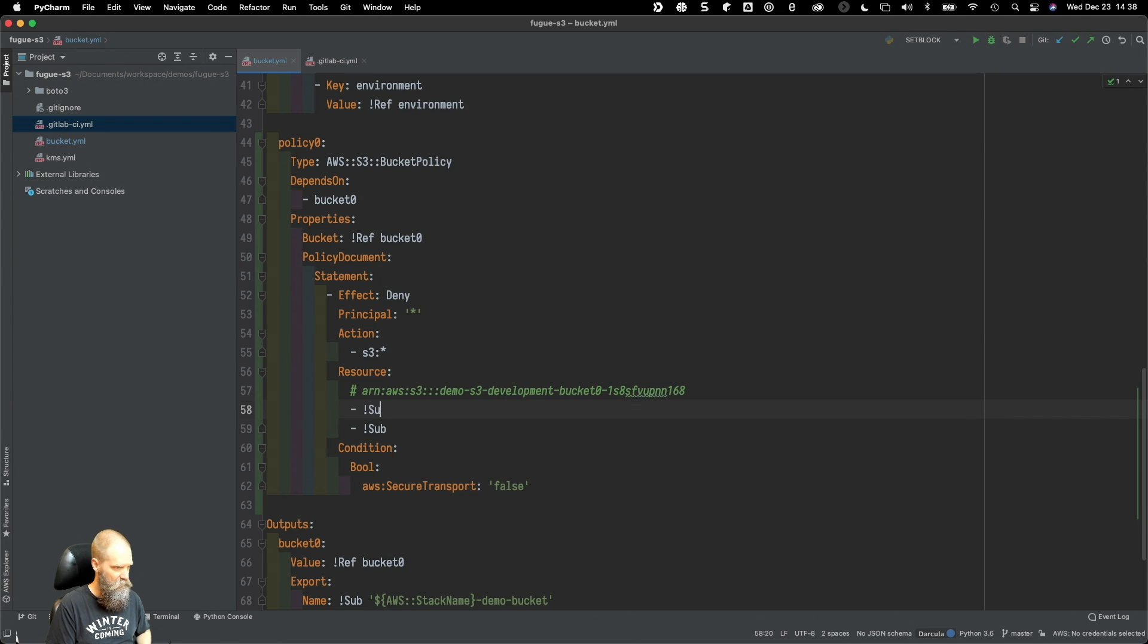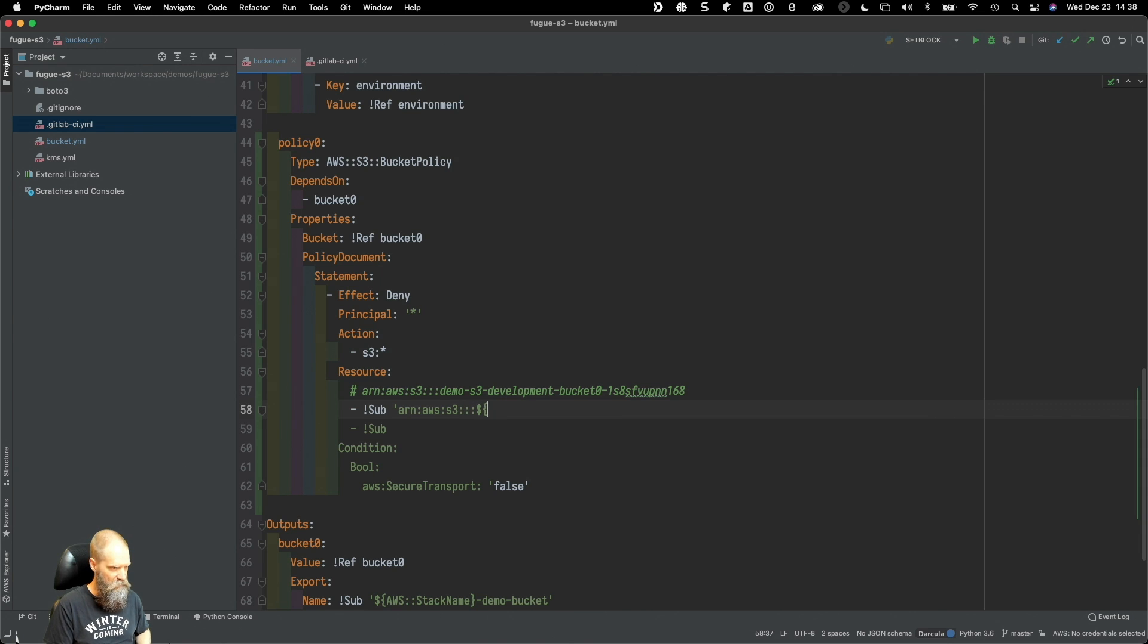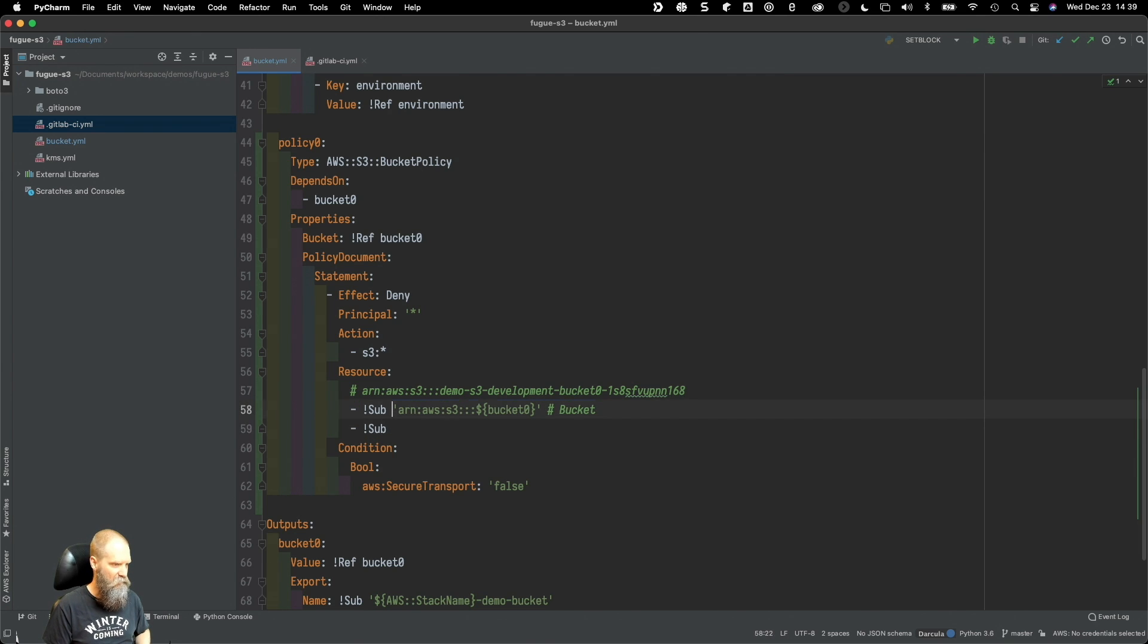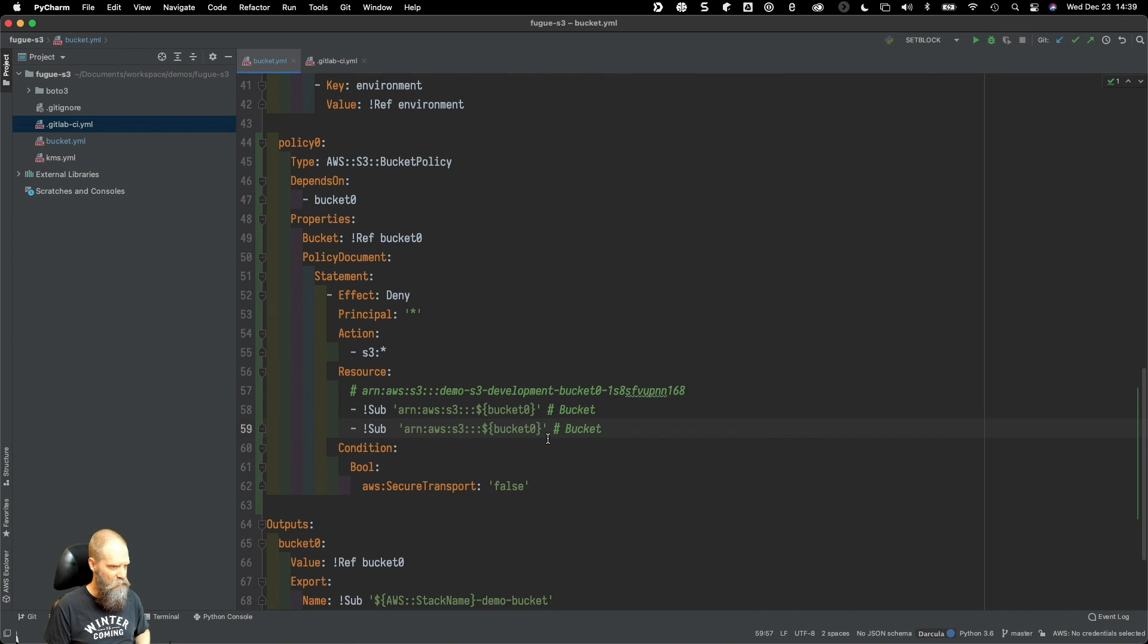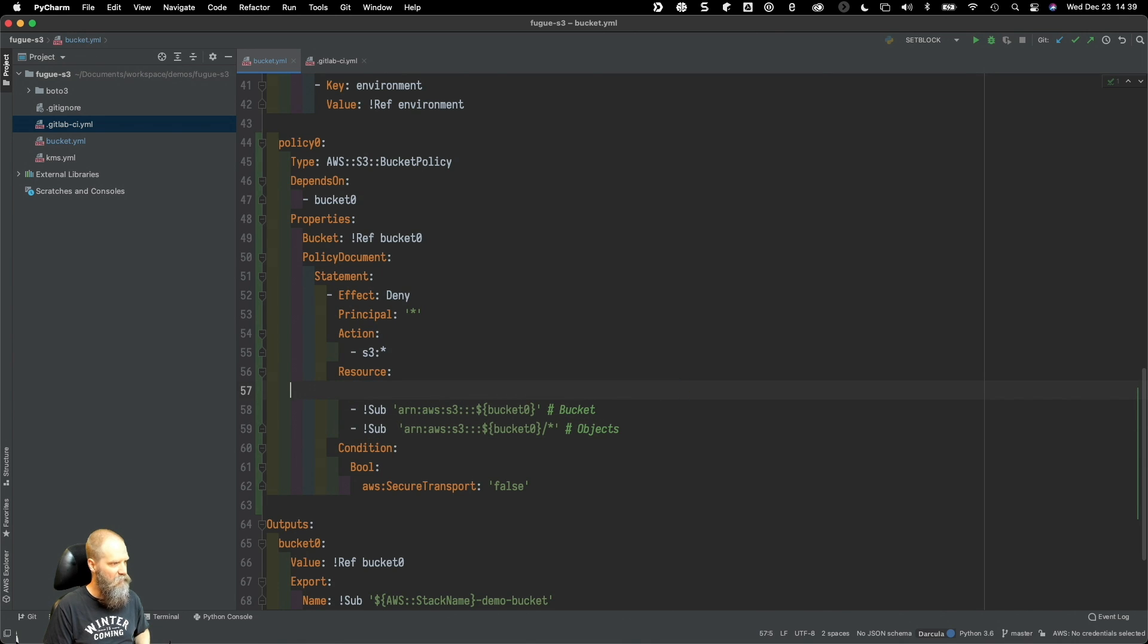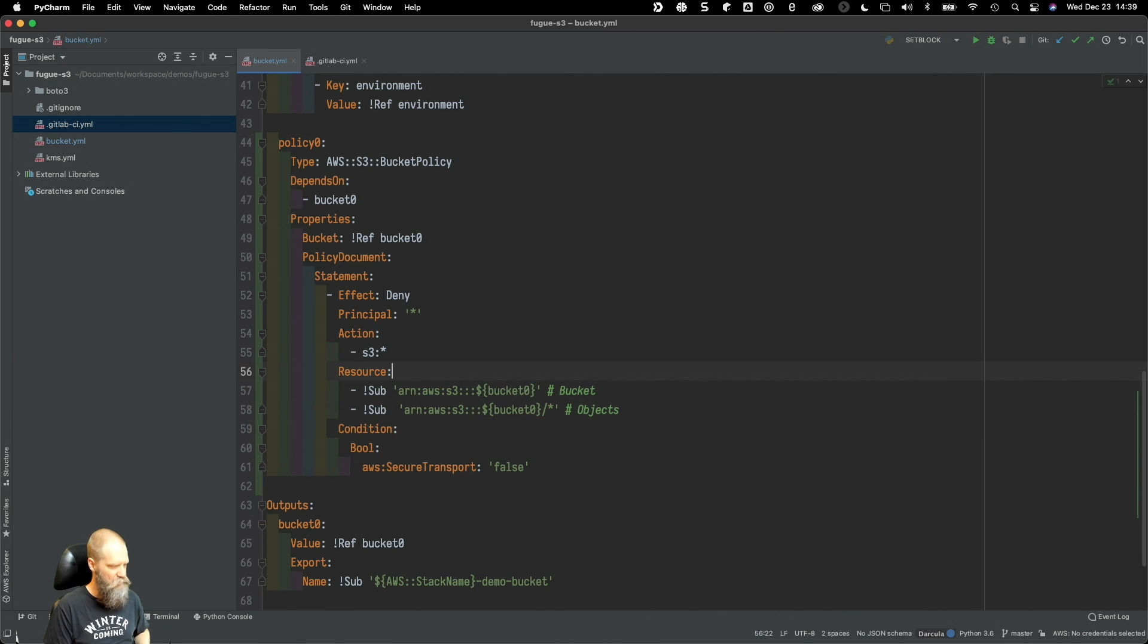Now we can just go bucket zero. That's an easier statement. Okay, so that's going to cover the bucket. Then we can just take this and add on the end slash star, and these are all of the objects in that bucket. That's a better way to do it, I think it's easier to read.